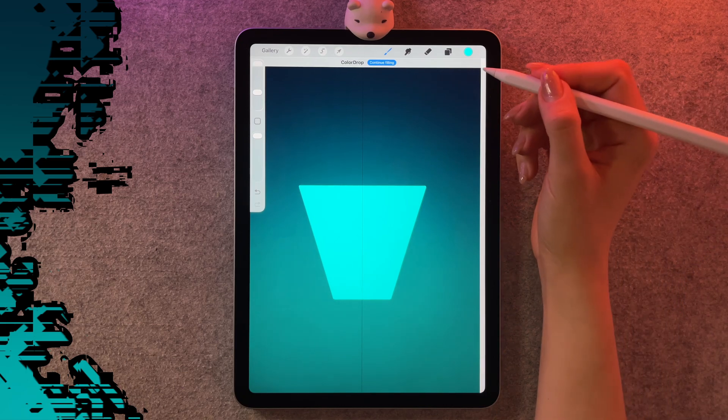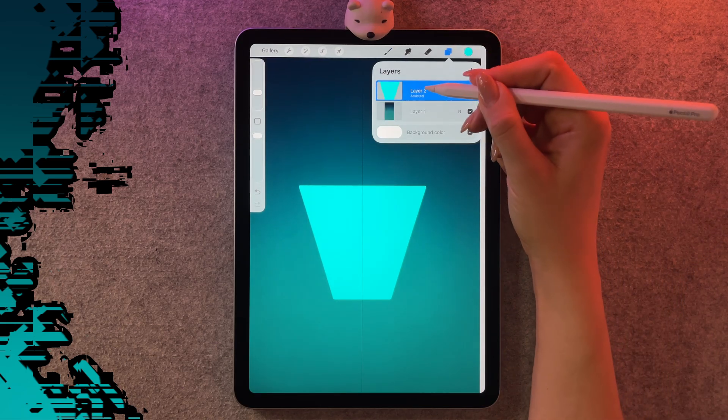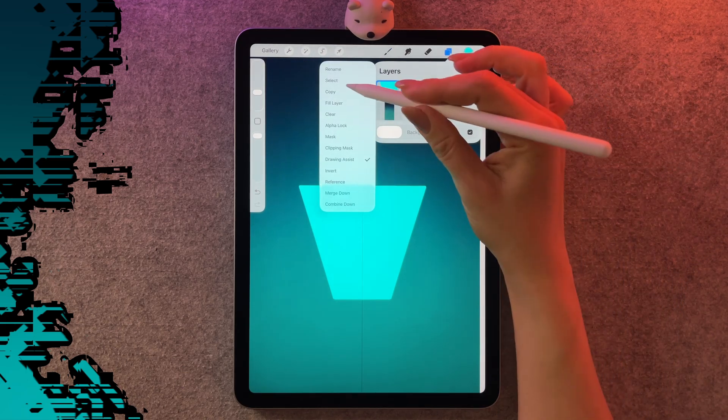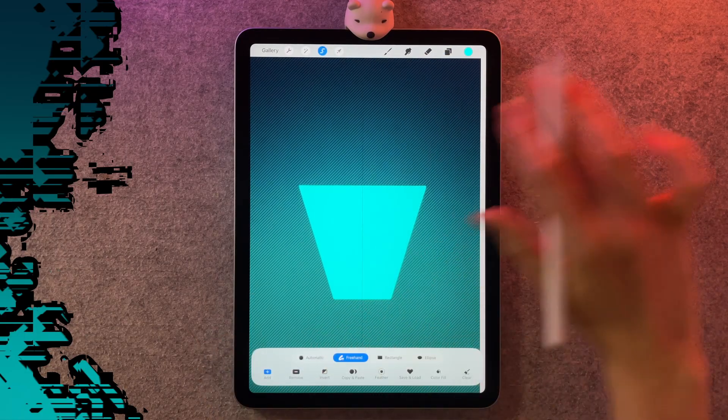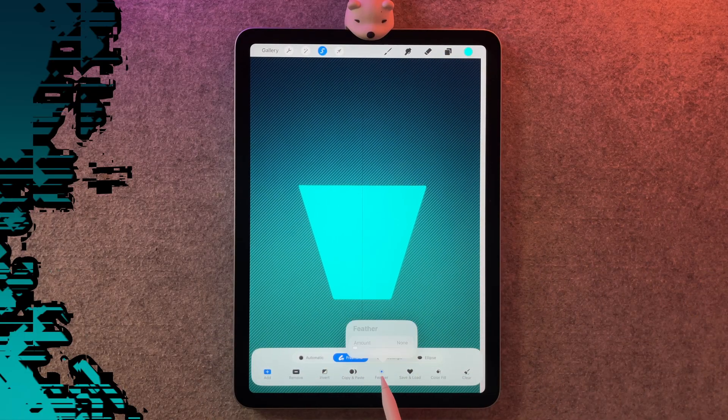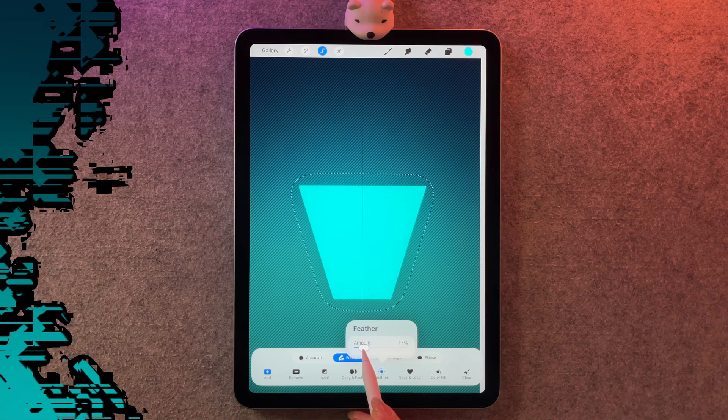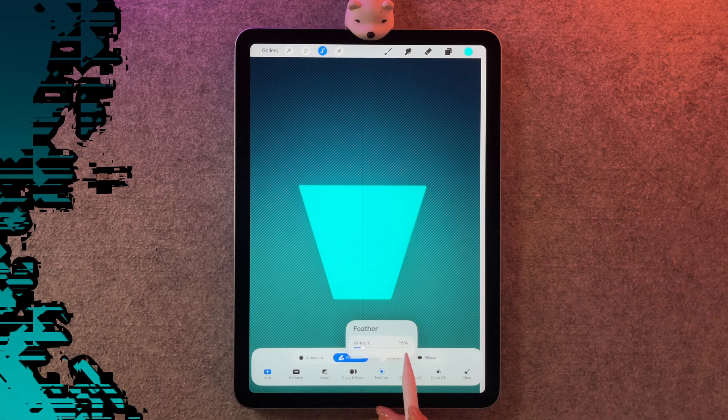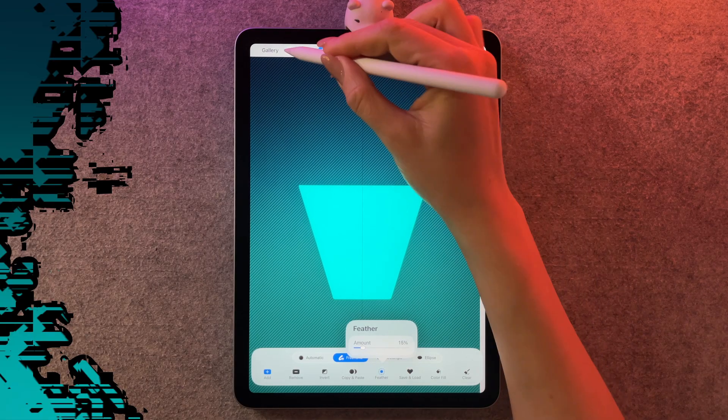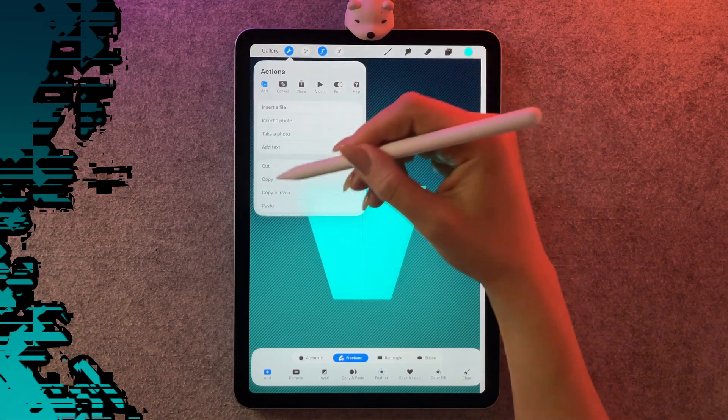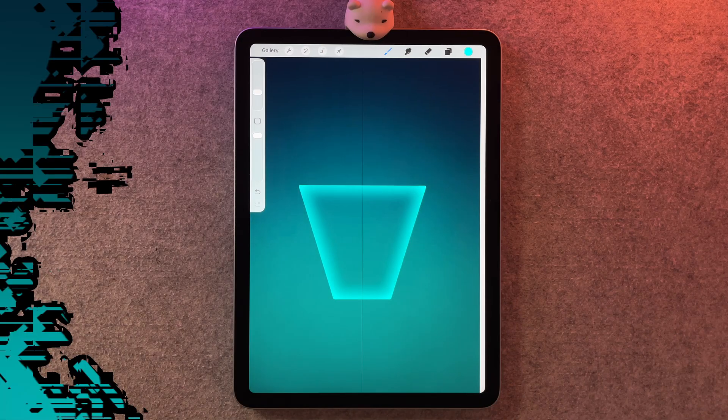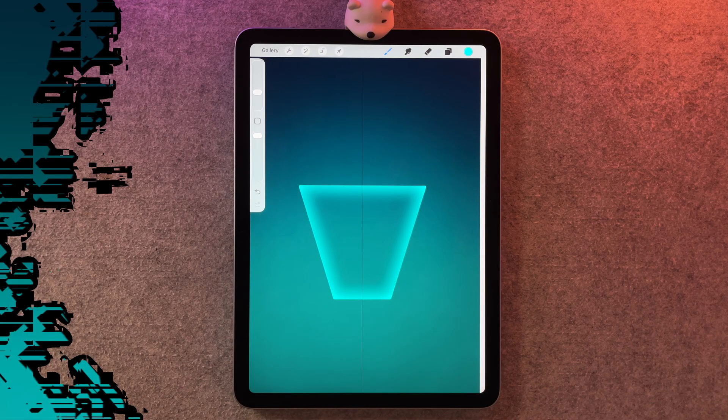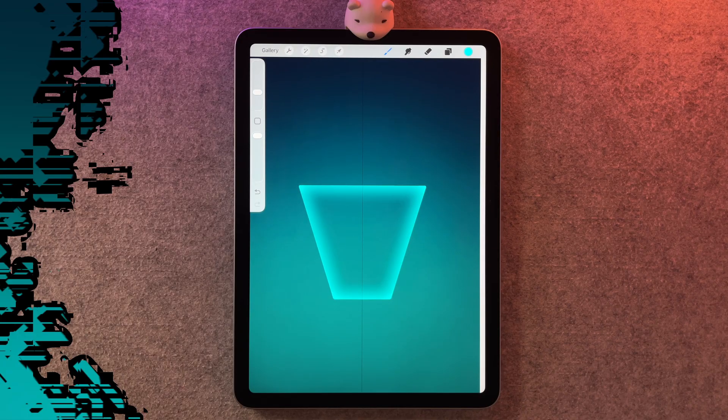For the glass, it's really easy. All we're going to do is tap on the layer and choose select. You might see some lines on your screen, and then we're going to go to feather and I'm going to set my feather to 15%. Now we're going to go to the wrench and choose add, and then you can pick cut and it'll look like this. If it didn't work, just go back to the steps and redo it.